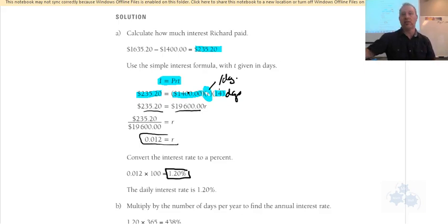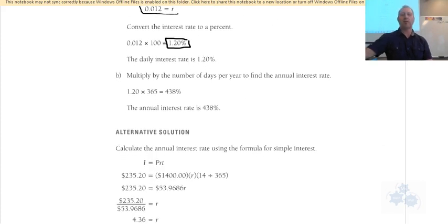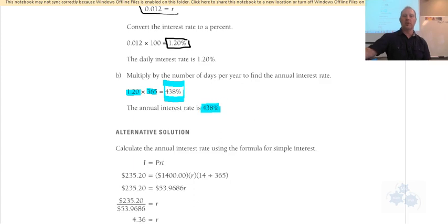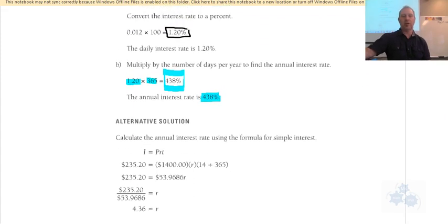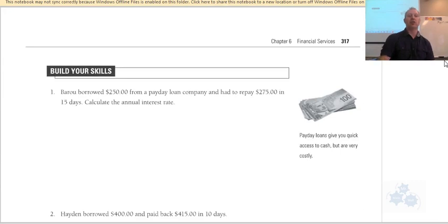To get the annual interest rate, we multiply the daily rate of 1.2% by 365 days. That gives us approximately 438% annual interest. Twenty percent is already considered high for a credit card, so 438% is extraordinary. You definitely want to be careful with payday loans.